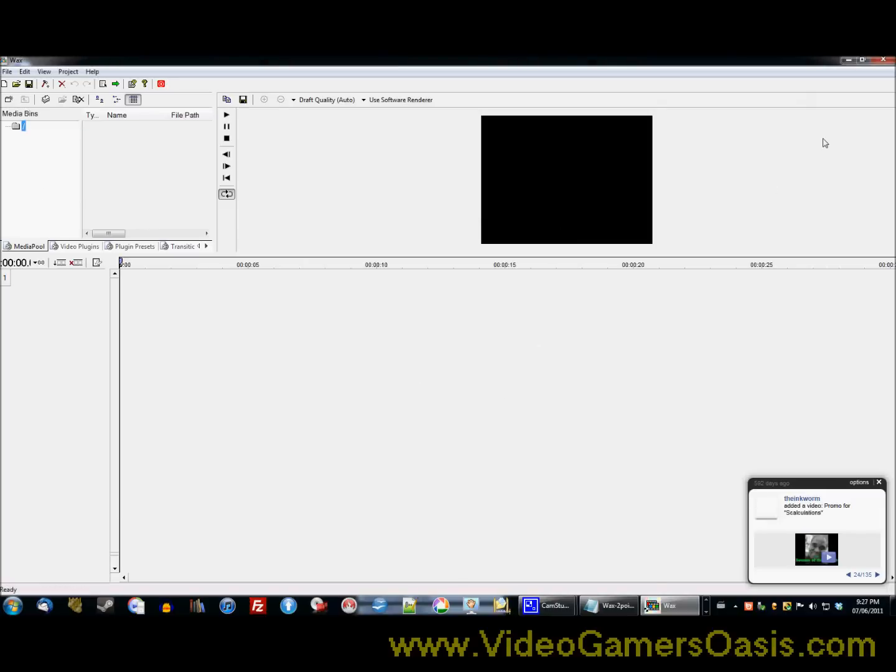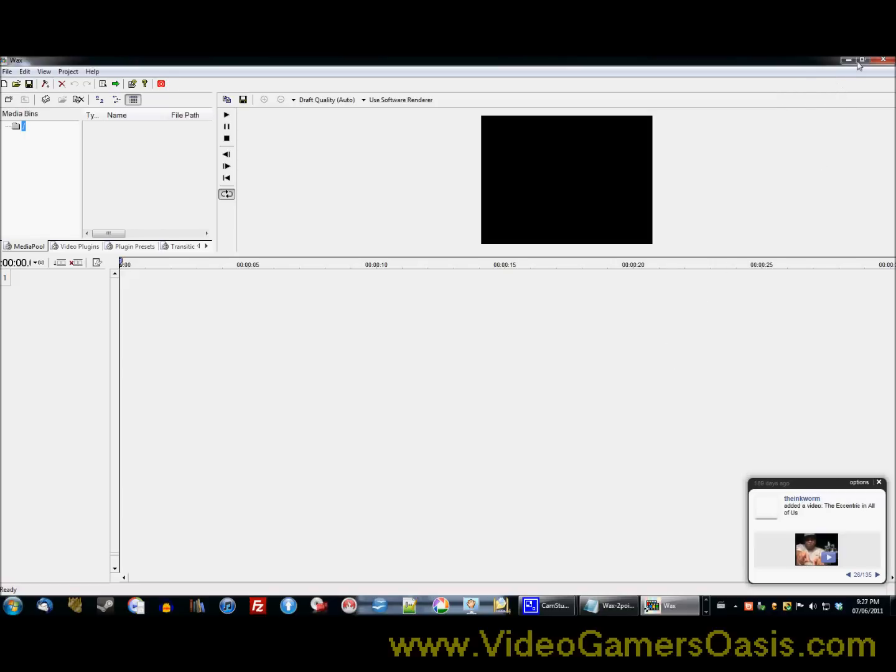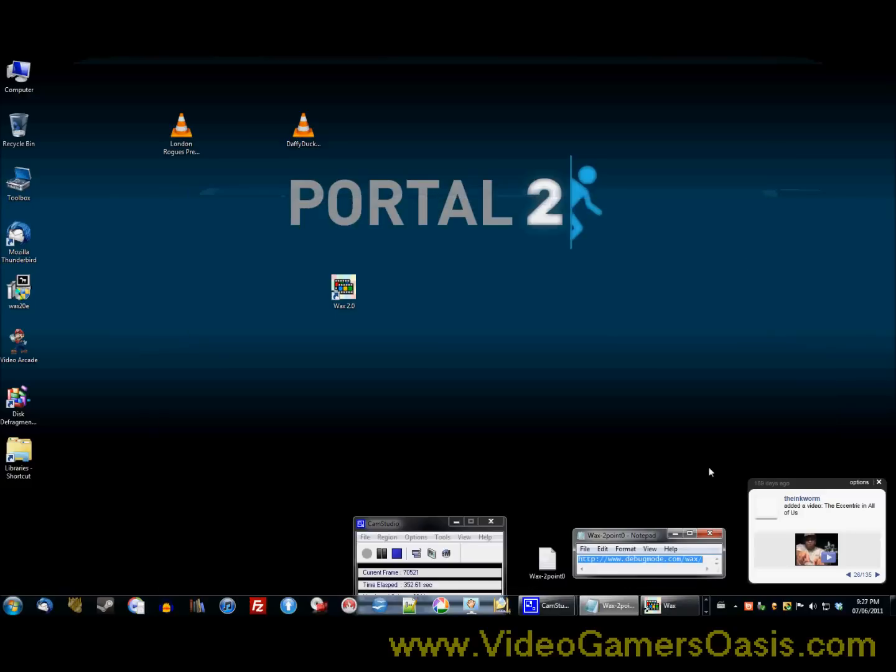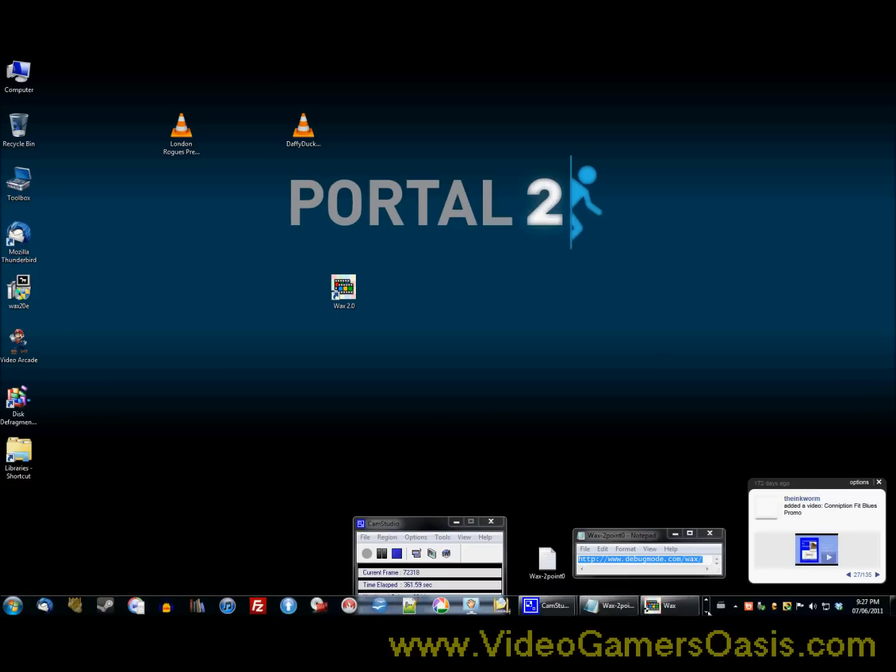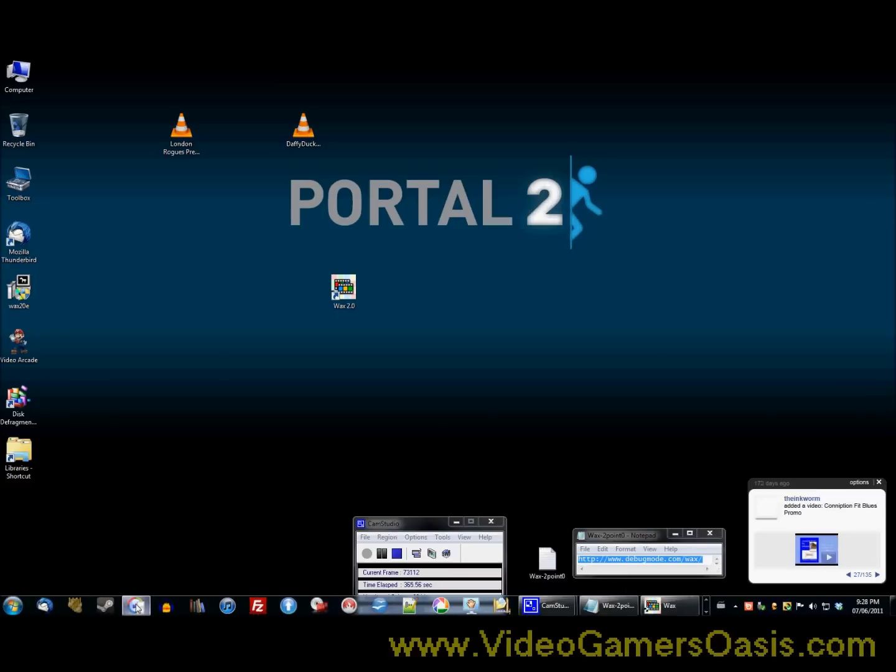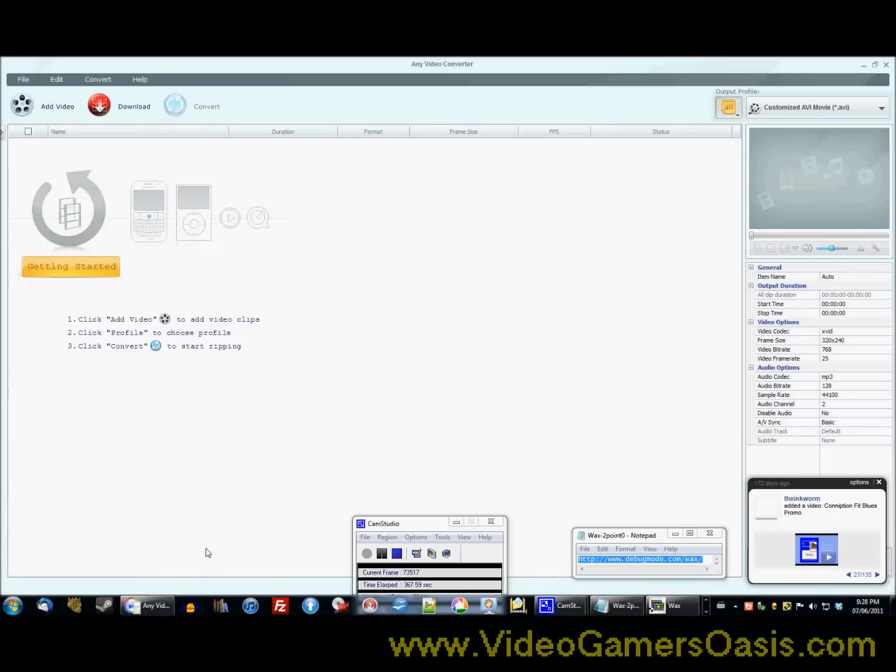Now I should mention, it's very important that you know this, the program Wax 2.0 only accepts AVI files. So you will need to use this program, the following program is any video converter. So I'm just going to click on this button here and there's a link in the description on this video where you can download this program for free. It won't cost you one red cent and you can install that program.